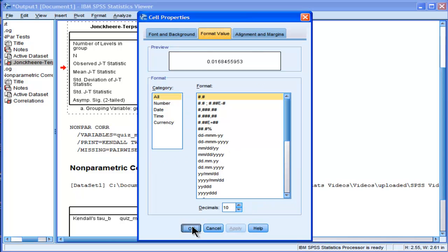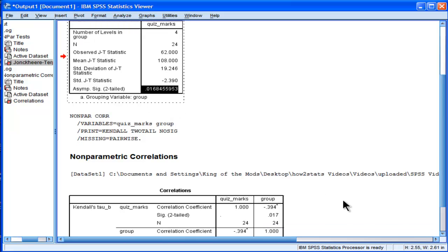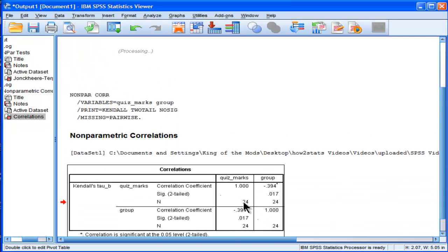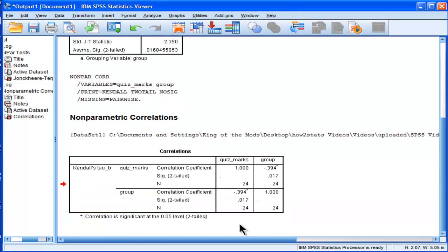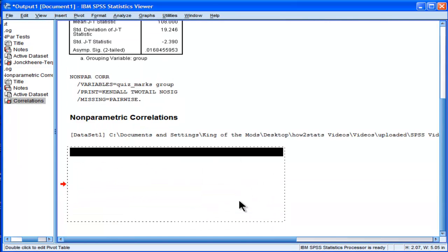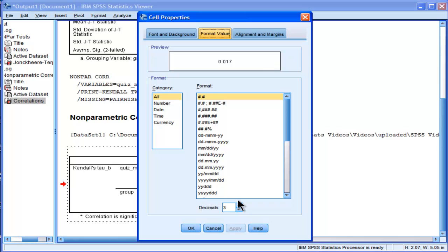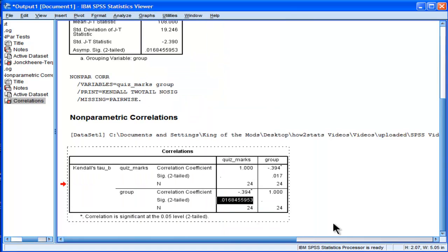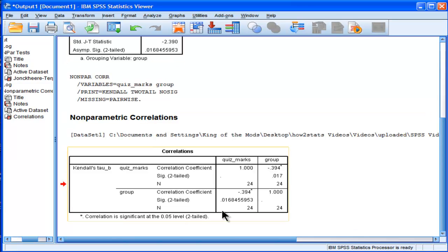So here we've got ten decimal places, 0.01684. And for the Kendall's tau, apply. And it's exactly the same. 0.0684559, 0.068455953.